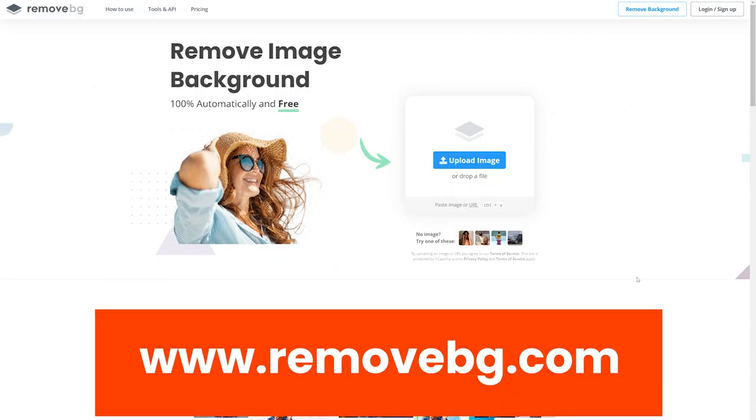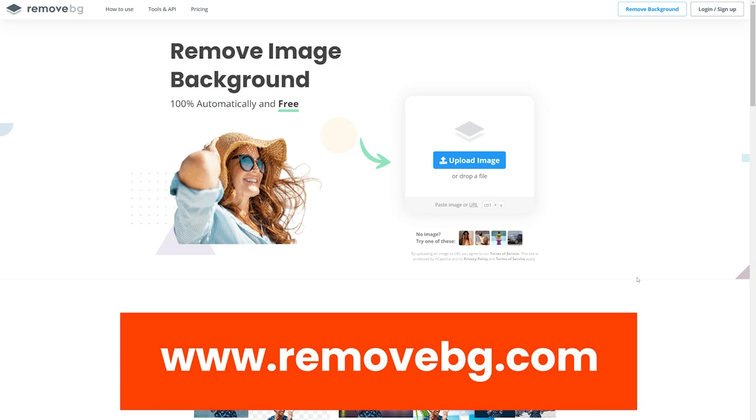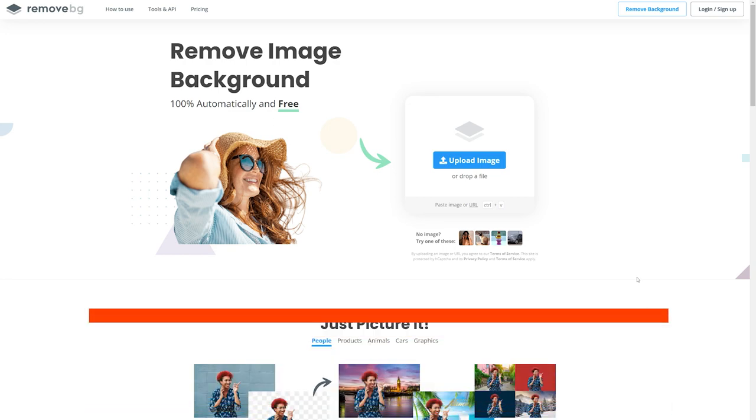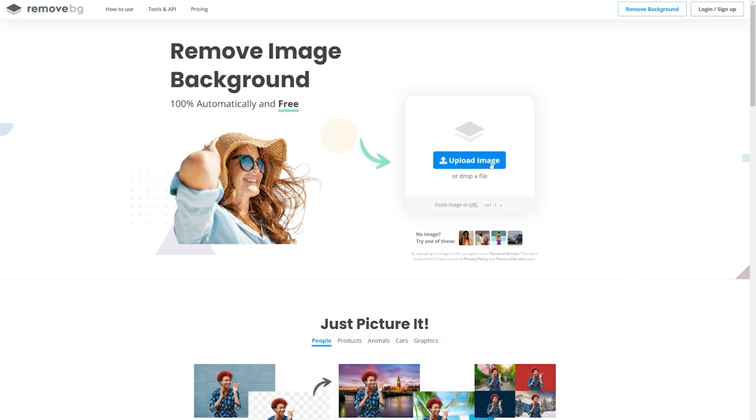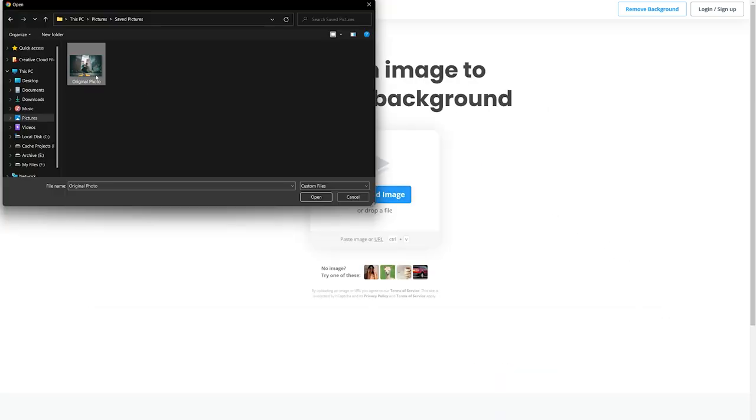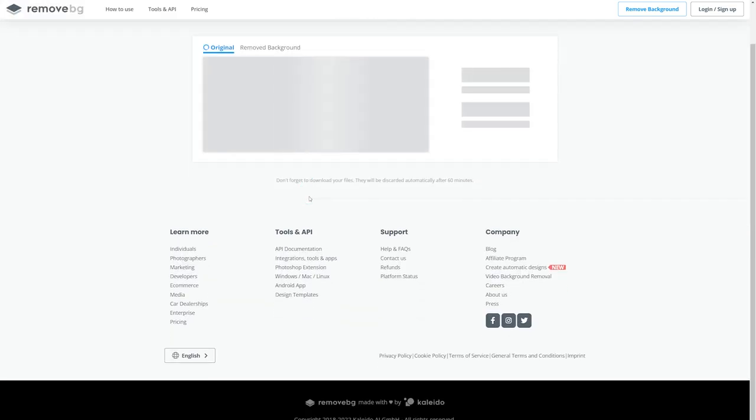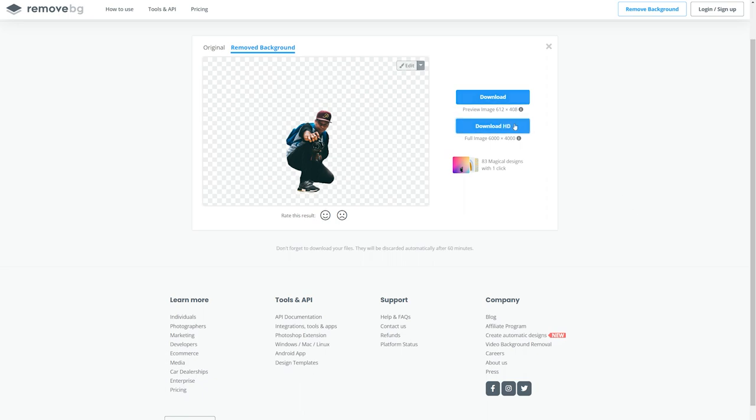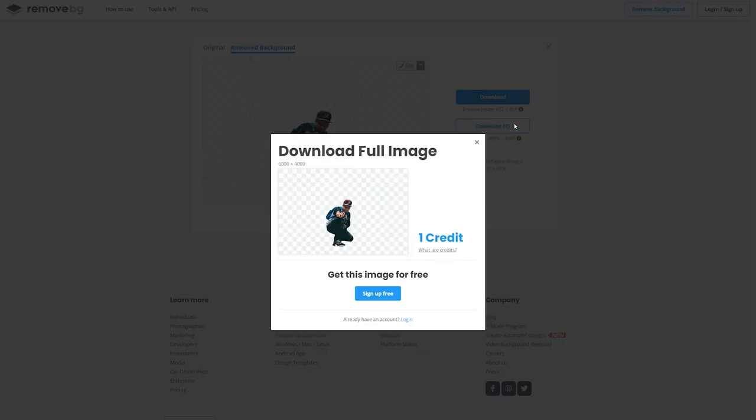Open up a web browser and go to removebg.com. Click on upload image button and choose your photo. It will process the image and automatically remove the background. Click on download button to download the image. It's going to be in low resolution but it's more than enough for social media. But if you want a high resolution image, then you'll have to purchase credits.